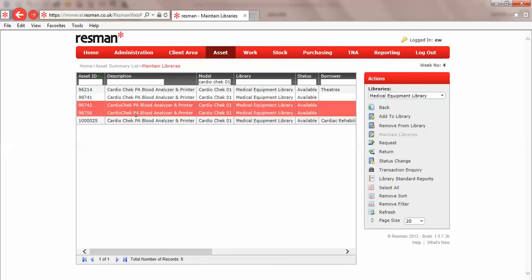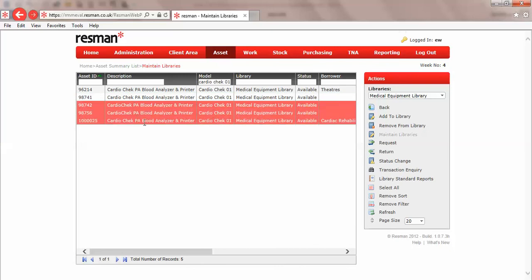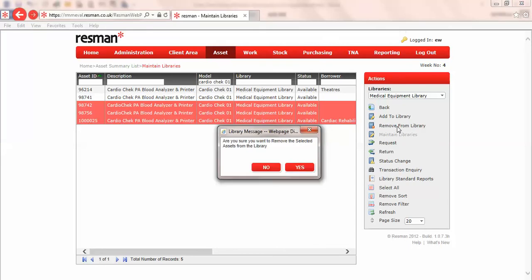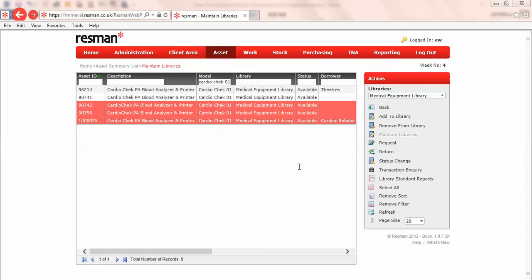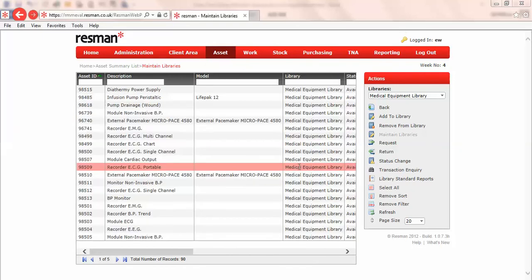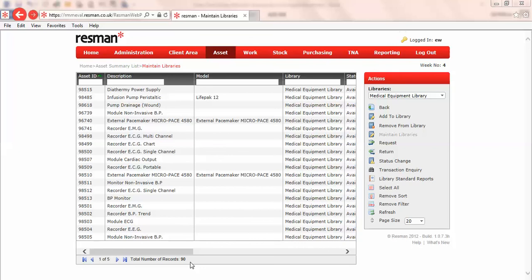So the three records that I'll remove will be the bottom three, and I'll click on remove from library. Am I sure I want to remove these? I'll say yes, and we've now gone down to 80 records in our library.